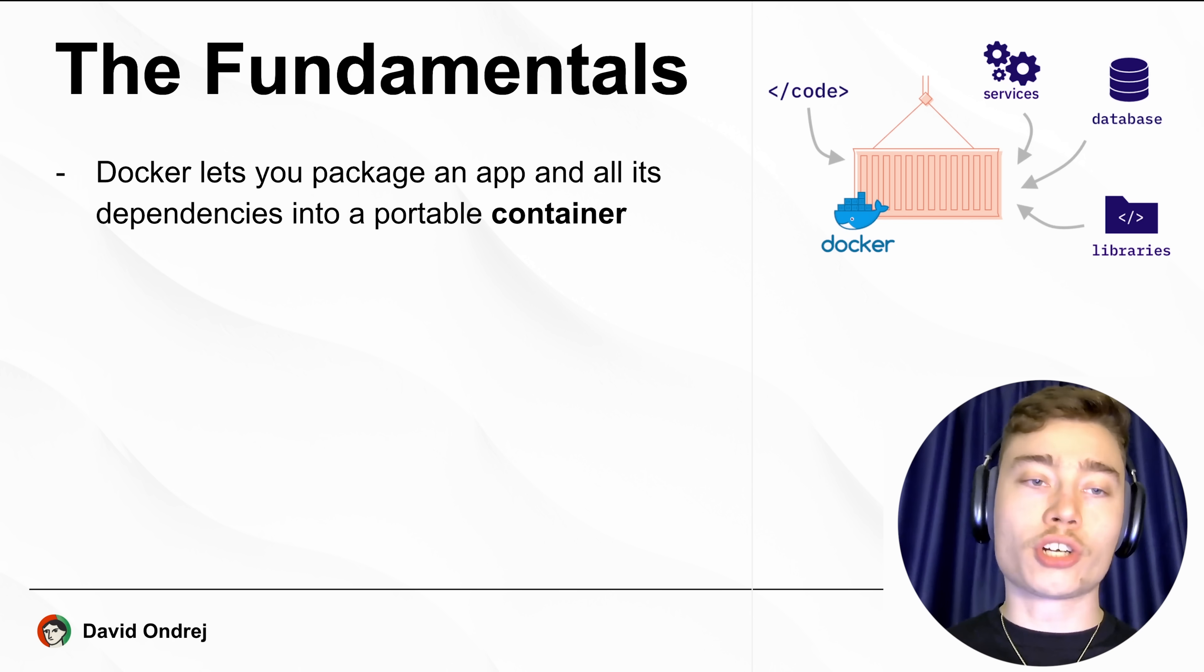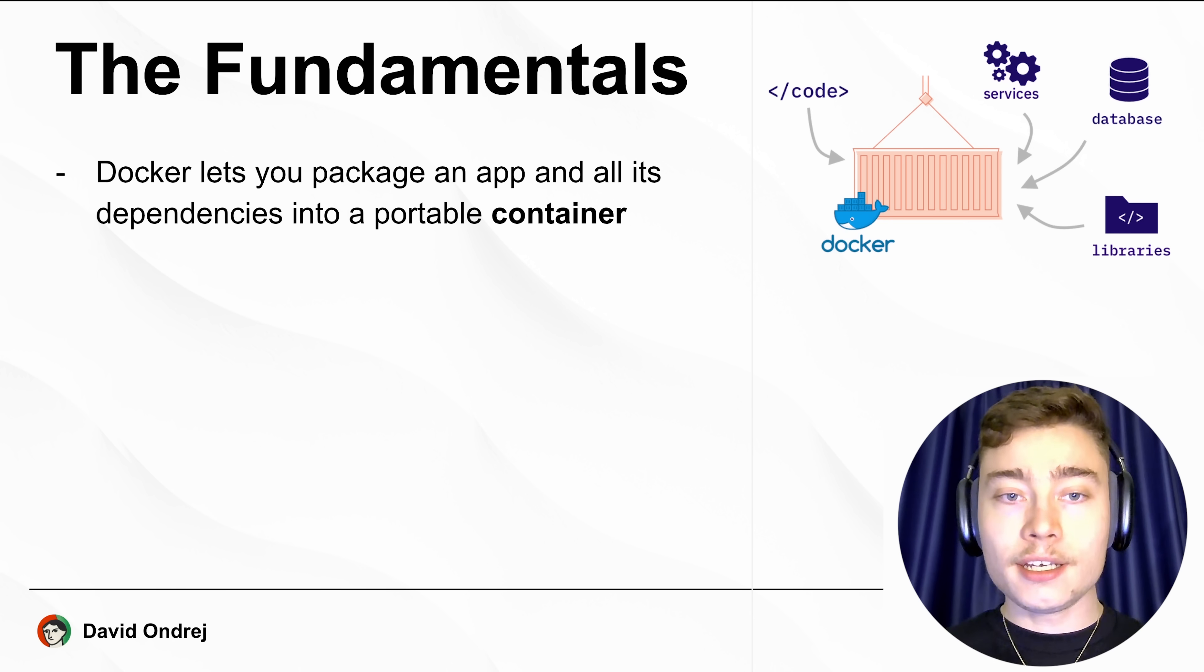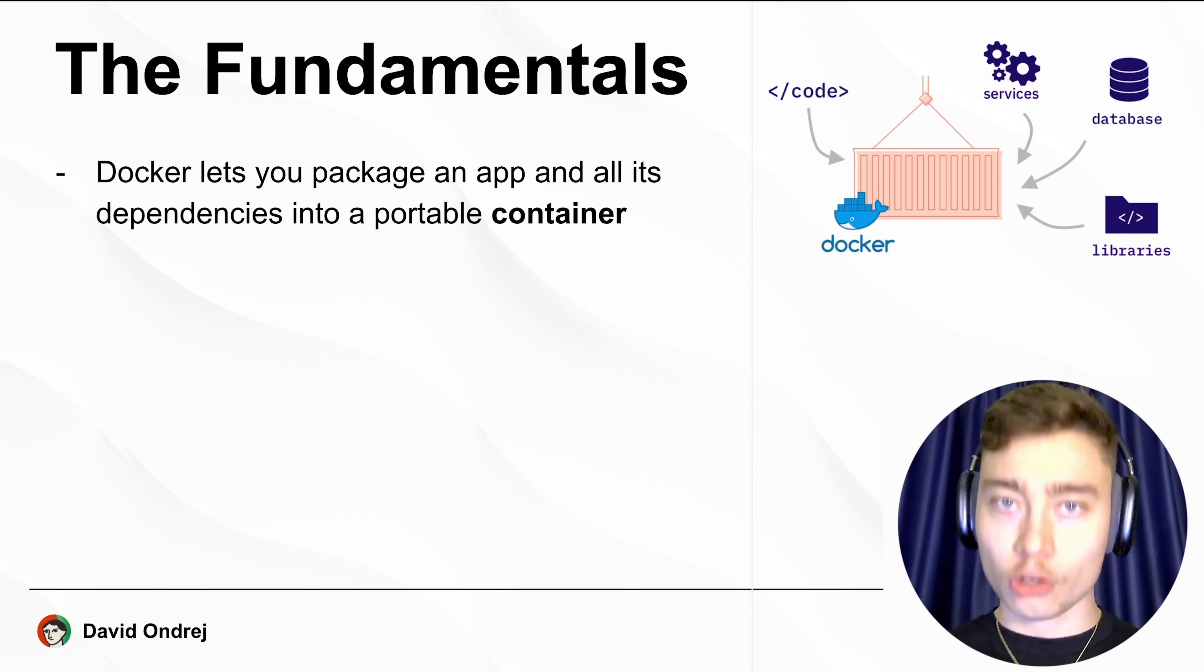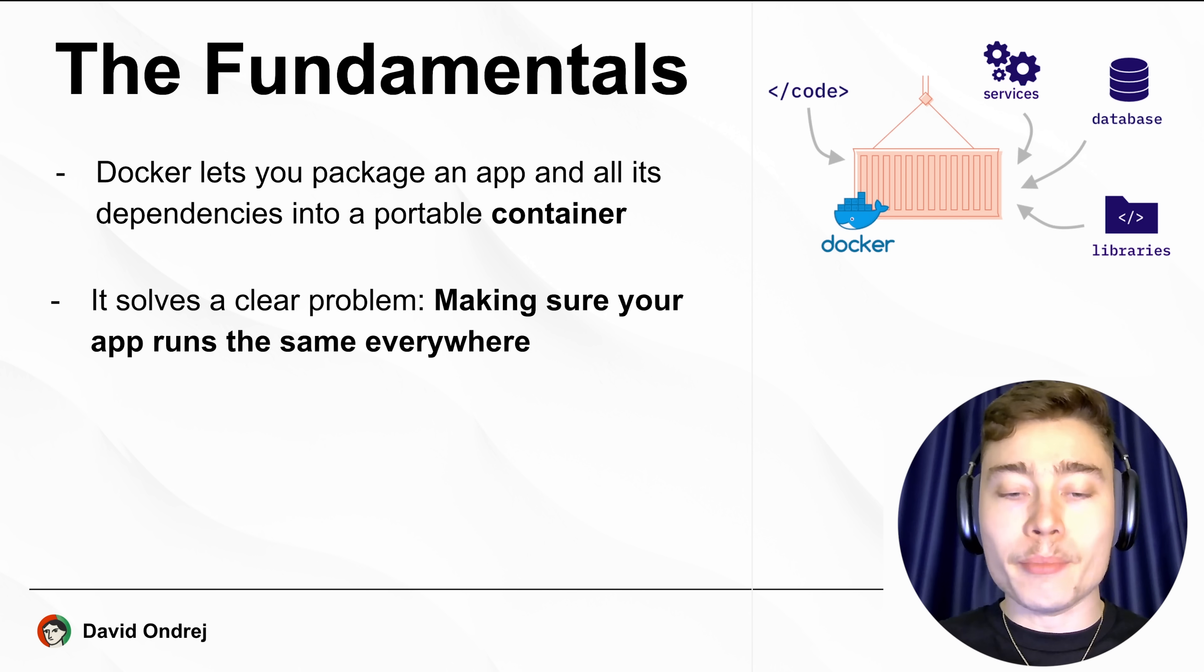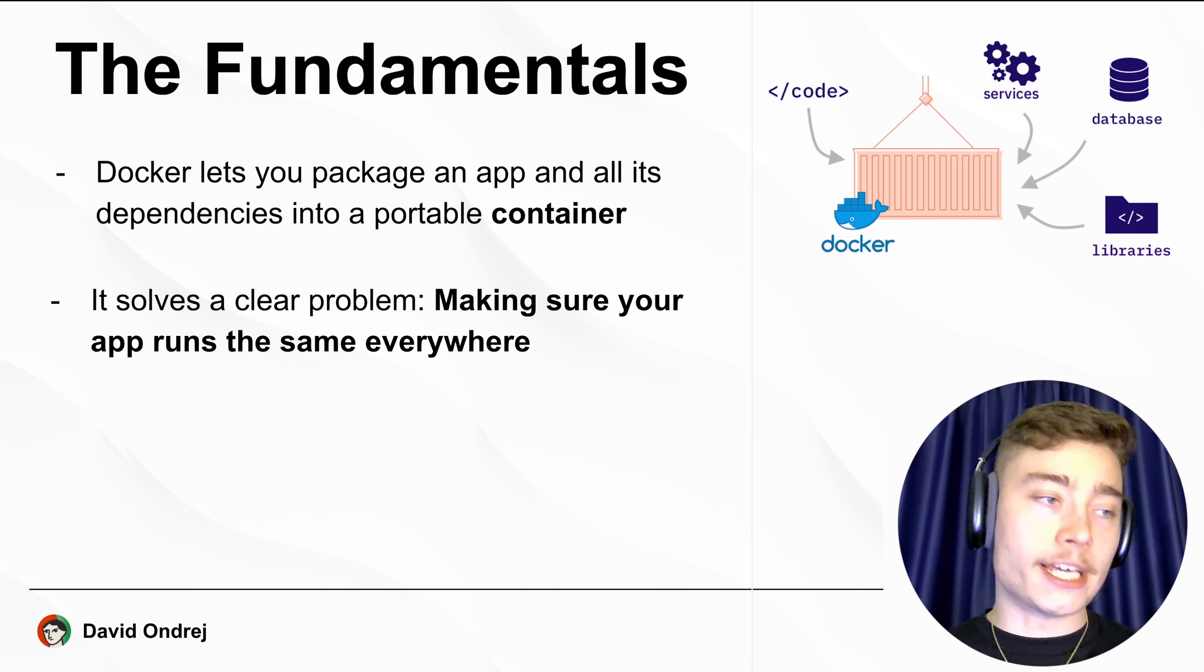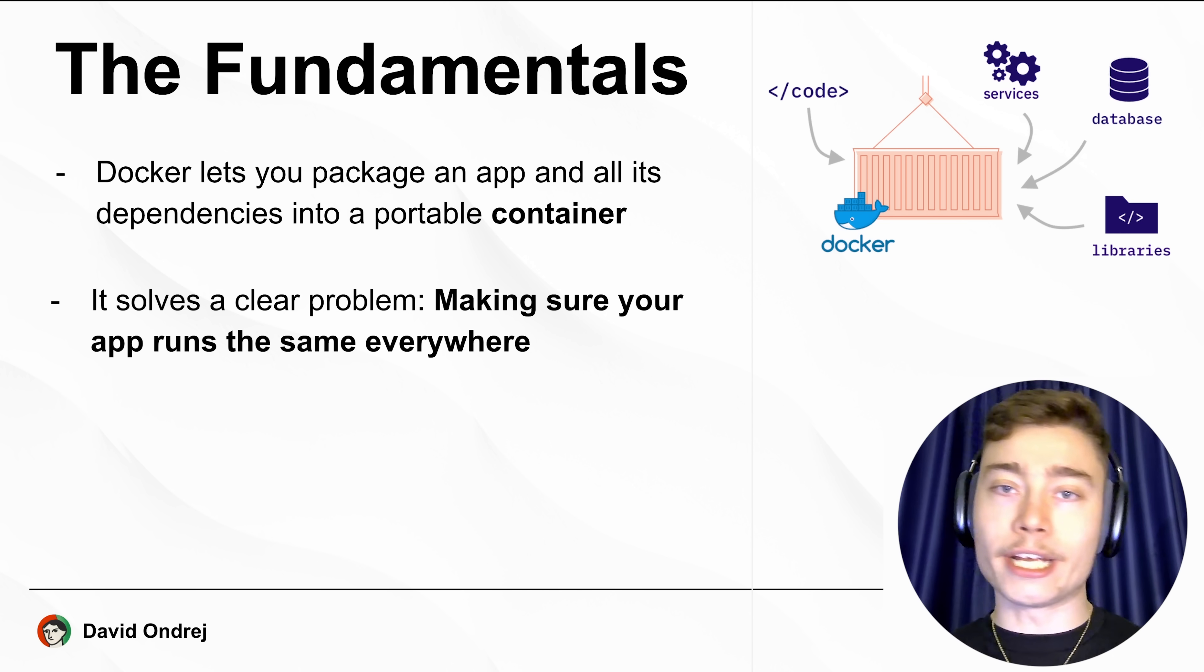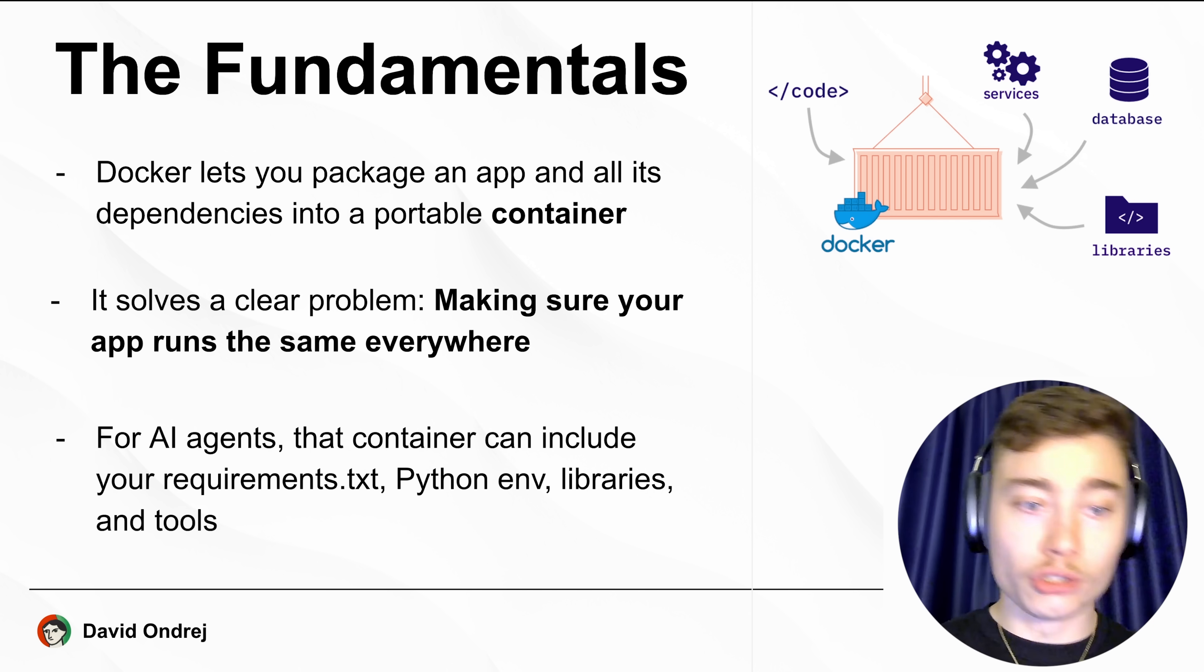So here are the fundamentals. Docker lets you package an app and all of its dependencies into a single portable container. This solves a clear problem: making sure that whatever you build, AI agent or your AI SaaS, runs the same on every single machine.